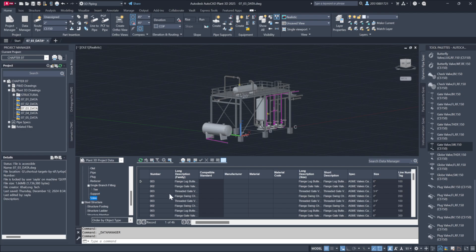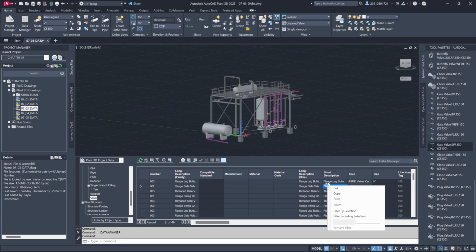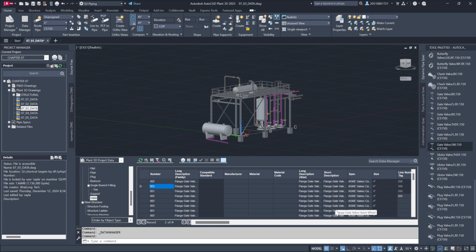To narrow down the list further, you can filter based on specific fields. For instance, selecting gate valves allows you to isolate and view only those items. Simply right-click on a gate valve entry and choose the filter by selection option to limit the list to that specific type.